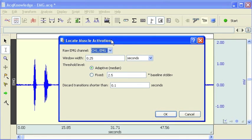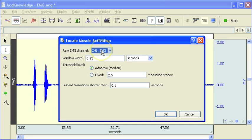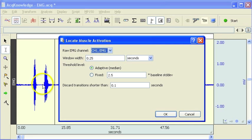First of all, it's going to ask you for the raw EMG channel. Well, in this case, we've only got one, so it's defaulting to channel 1.